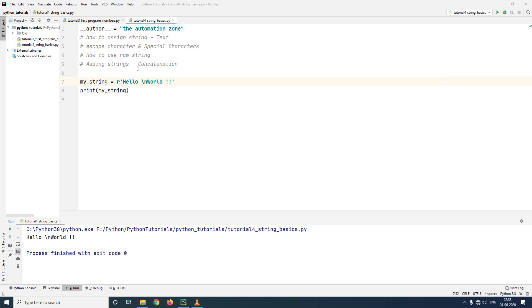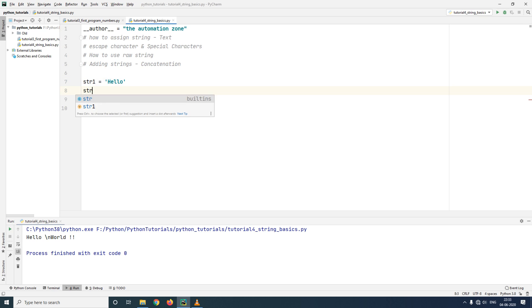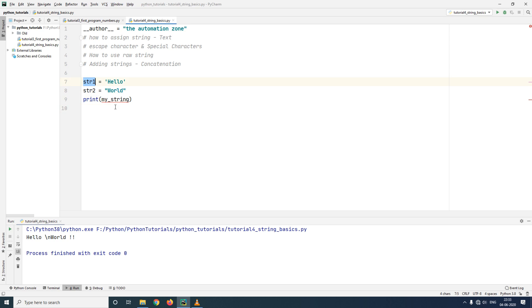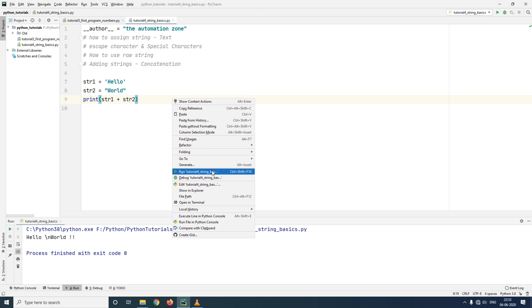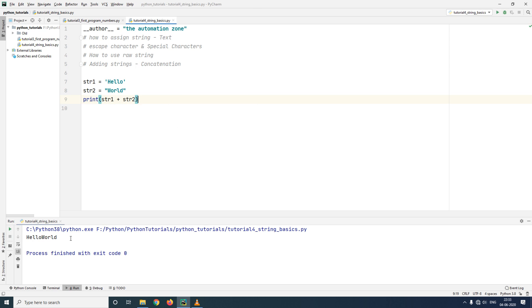The last topic for today is adding of strings, also called concatenation. Concatenation is used to combine two different strings to create a larger string. For example, let me have two strings: str1 with the text 'hello' and str2 with the text 'world'. I can combine str1 and str2 simply by using the plus sign. The plus sign with numbers means addition; with strings it means combining both strings to create a larger string.